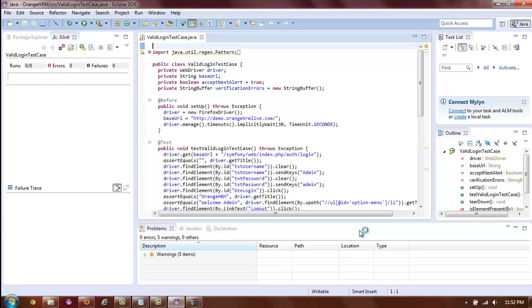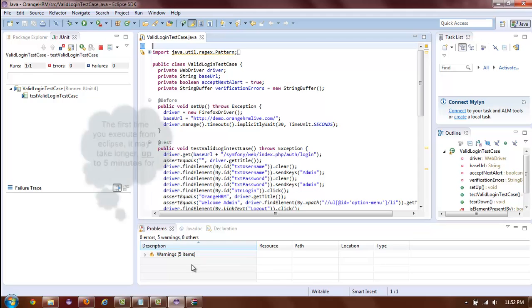In just a few seconds, you should be able to see a browser open and your test will be executing.